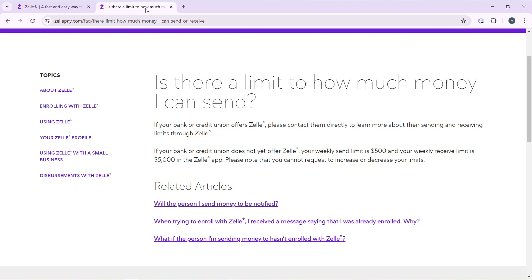Is there a limit to how much money I can send? Here's your answer: If your bank or credit union that you link to Zelle offers Zelle, please contact them directly to learn more about your sending and receiving limits through Zelle.